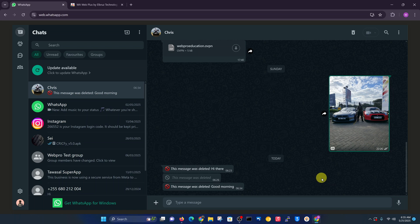This extension will not work for previously deleted messages or messages that were deleted before you install the extension. This will only work from now moving forward.